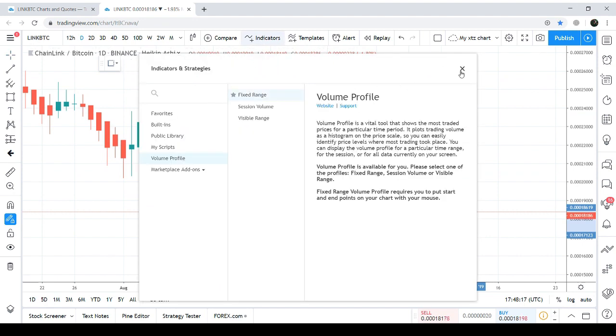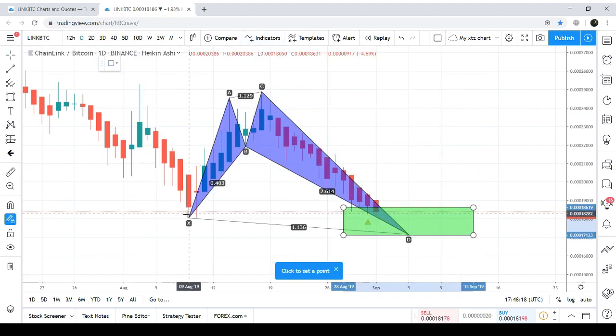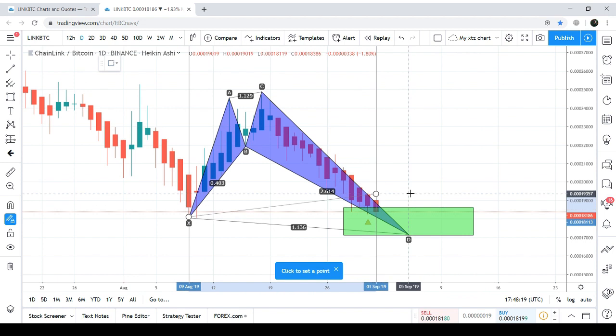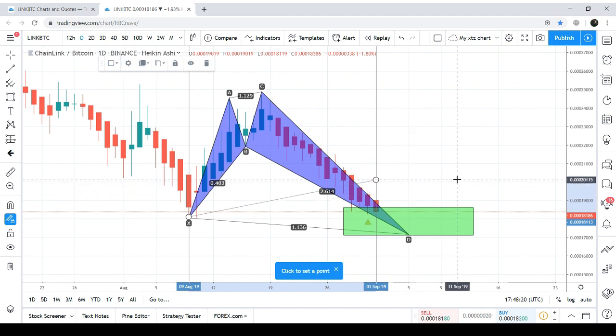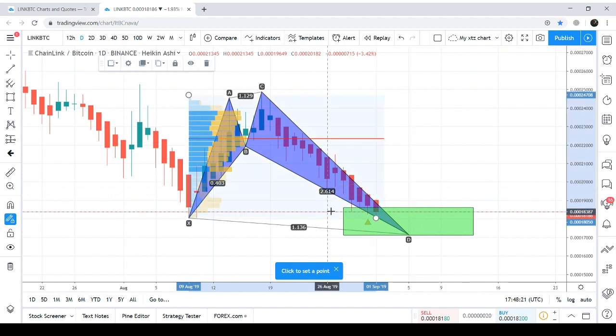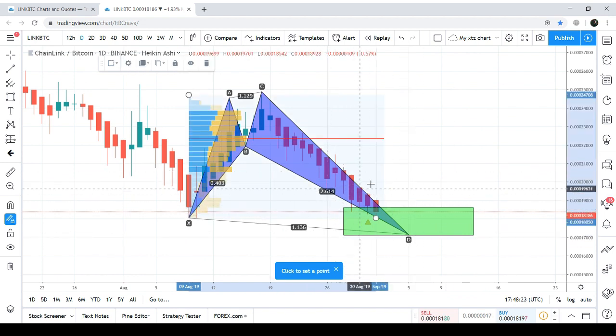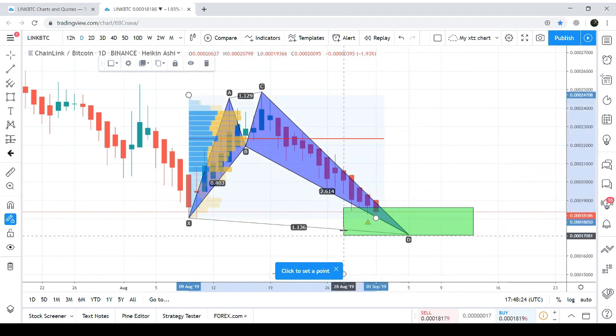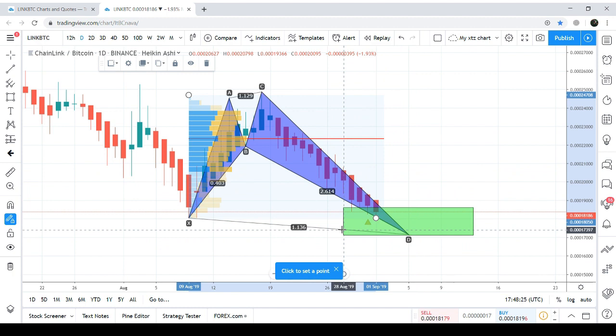And here we can see within this potential reversal zone the traders' interest is very weak.